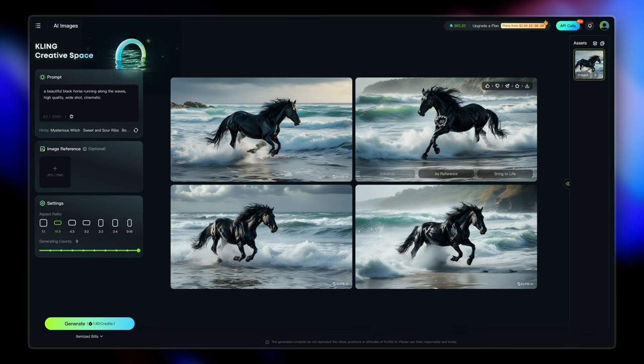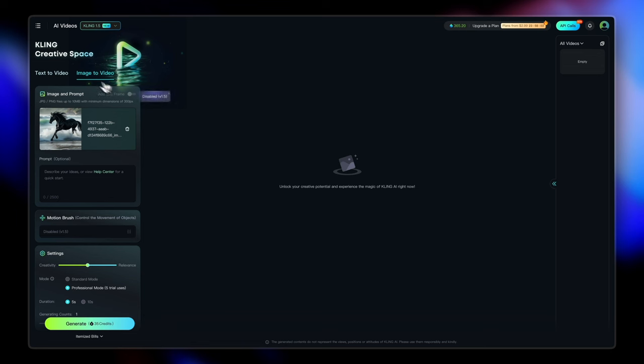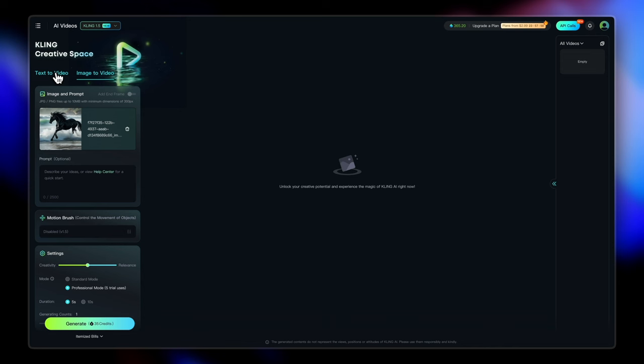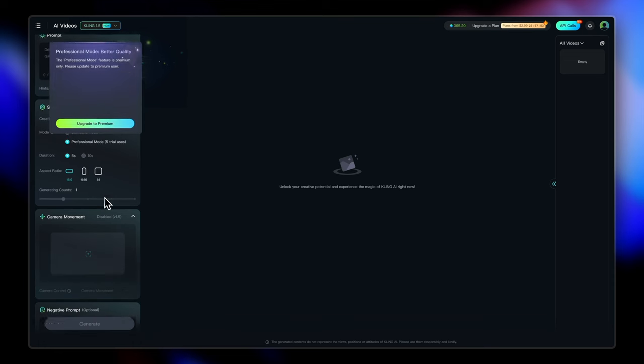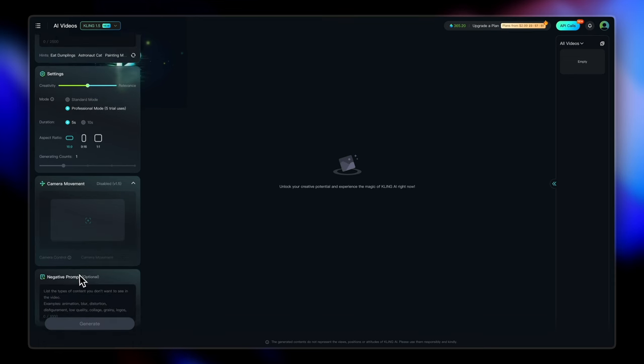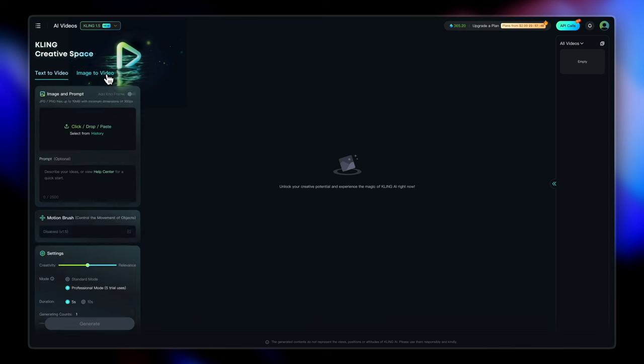And then you can also choose to bring this image to life, which will bring you to King's most famous feature that is image to video generation. There's also an option to add a text prompt and turn back to video. Let's just explore text to video first. So here's where you enter your prompt and all these details. You can also enter negative prompt. So yeah, we'll explore all of this.